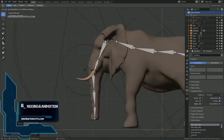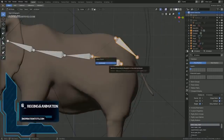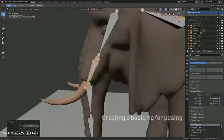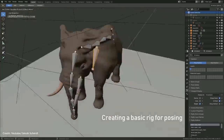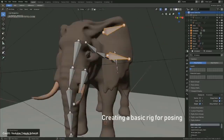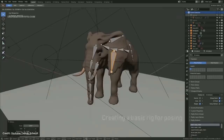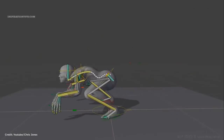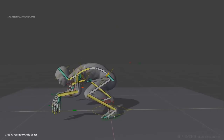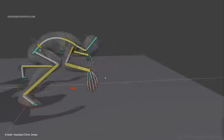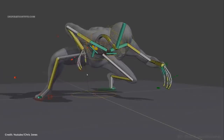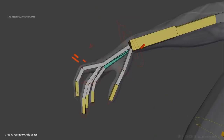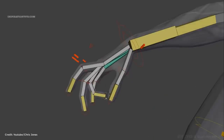Number six: rigging and animation. When it comes to rigging and animation, Blender can do an excellent job because it has all the tools necessary for rigging characters and doing character animation — in fact, several short films have been created with Blender. You can create animations for characters or anything else that needs to be animated, then export those animations to a game engine.